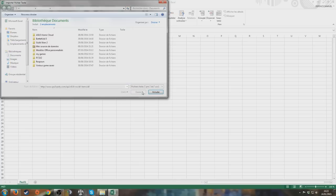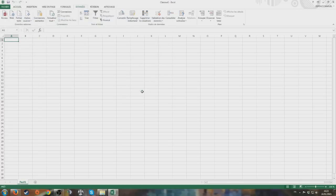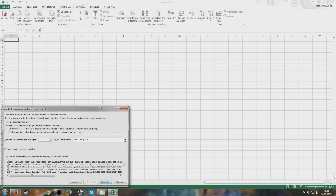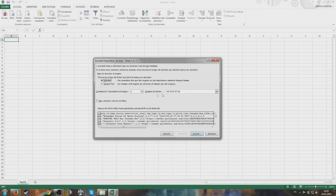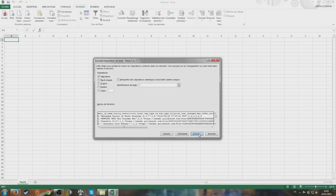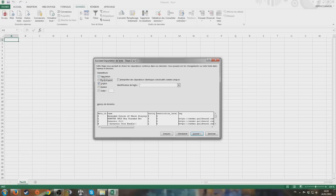Then you click Open and it starts working. At this point, do not panic. You can select MS-DOS - that's fine, continue. Then you go for the third choice - Commas. It's not tabs, it's commas. So you go for commas, then click Next.